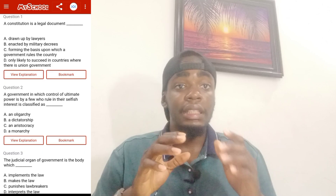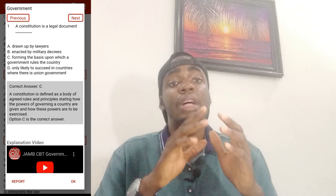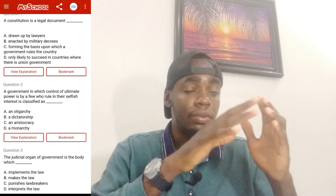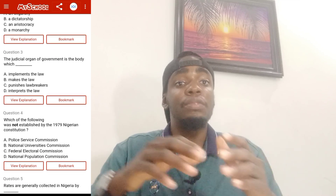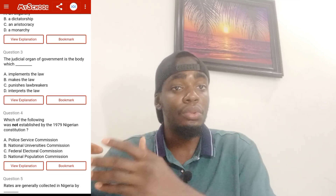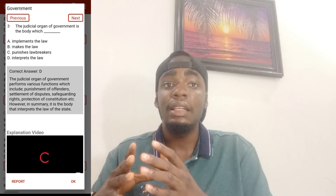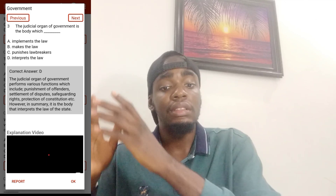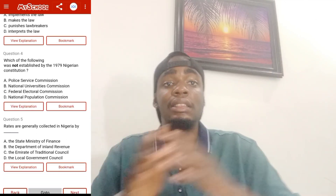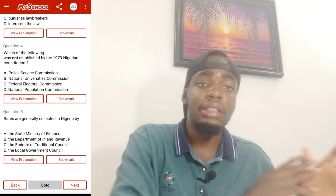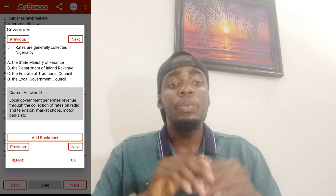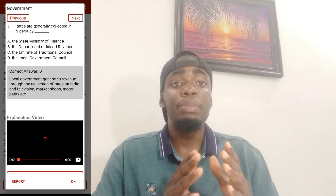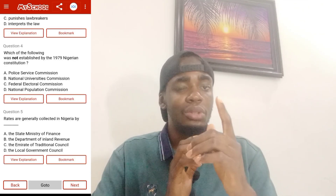After downloading the app, the next thing is to activate it, which means getting access to all those past questions. The past questions on the app contain questions from 1990 to 2023. It will only cost you 1,000 naira to get the activation pin.